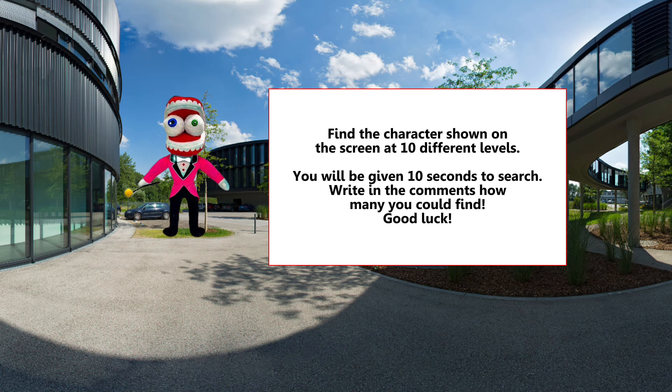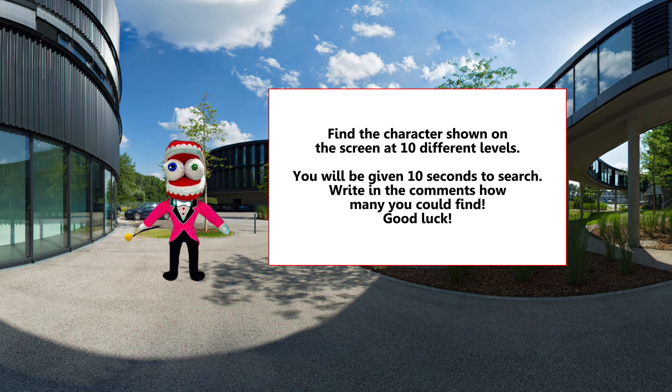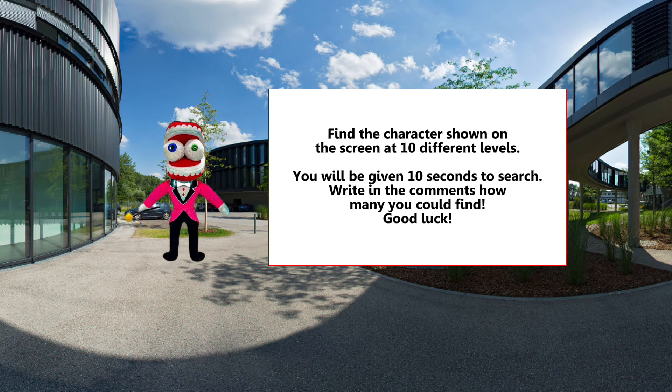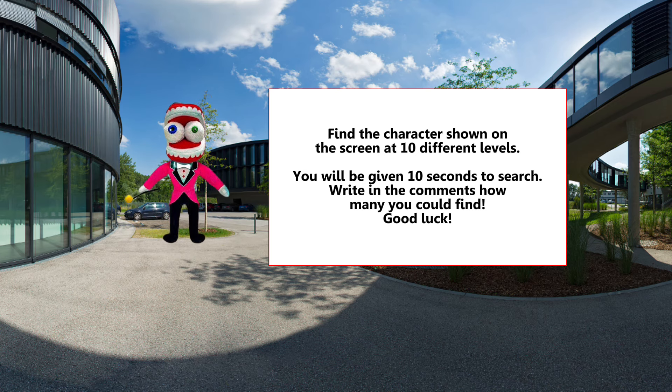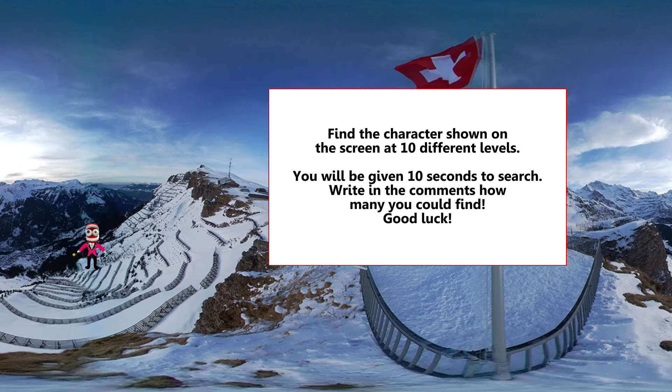Find the character shown on the screen at ten different levels. You will be given ten seconds to search. Write in the comments how many you could find. Good luck!